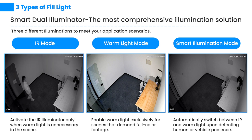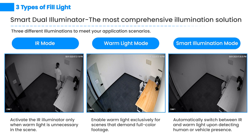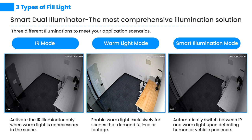IR mode: this mode uses IR light as fill light, ensuring stable black and white images for low light environments.